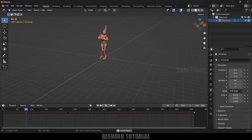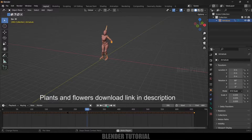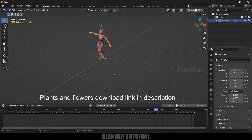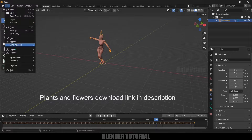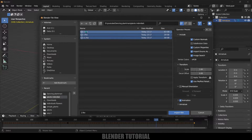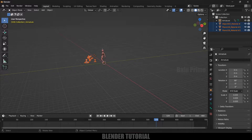Now let's import another free asset. I got this plant asset from Sketchfab — download link in the description if you want to use the same. Thanks to the creator for providing them freely to use in projects. Go to File > Import. Those plants are also in FBX format, so select FBX. I will select all the plants and import. Here we got them — let's place them aside.